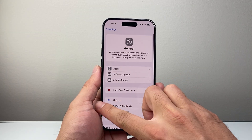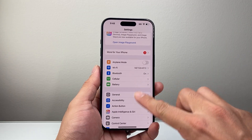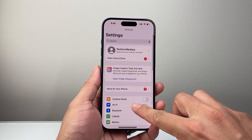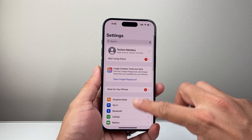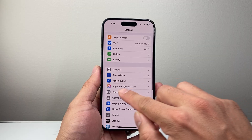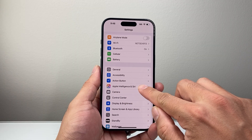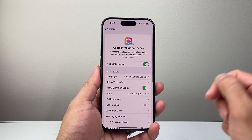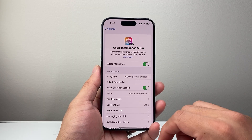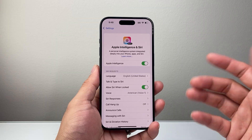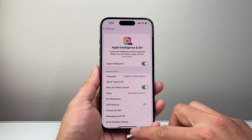Now once you do that you also need to turn on Apple Intelligence. In your settings, if you haven't done so, under Apple Intelligence and Siri, you're going to ensure that it is turned on. And once it's turned on you're ready to use it.